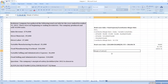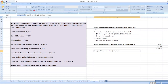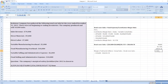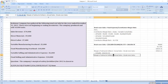Now we will calculate margin of safety. Margin of safety in dollars equals actual sales minus break-even sales. Our actual sales are seventy thousand dollars, minus break-even sales of thirty thousand four hundred and thirty-four point seven eight dollars, which equals thirty-nine thousand five hundred and sixty-five point twenty-two dollars.